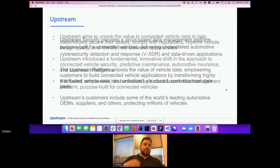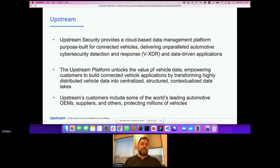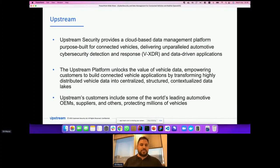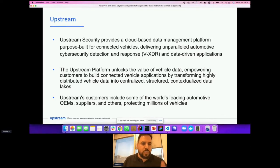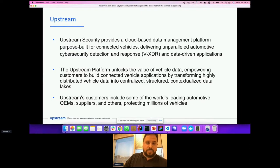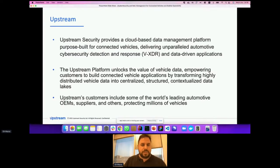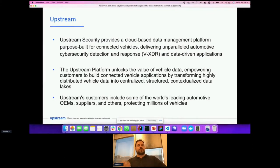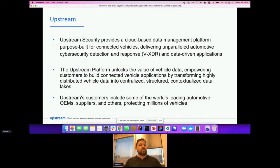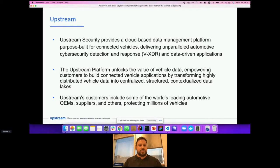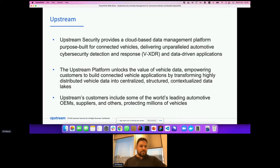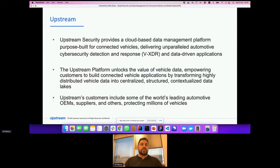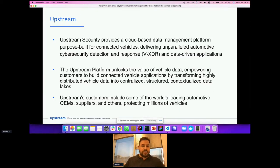It is fueled, empowered, and unlocked by a cloud-based data management platform purpose-built for connected vehicles. Upstream security provides a cloud-based data management platform delivering unparalleled automotive cybersecurity detection and response, vehicle detection and response, and data-driven applications. The Upstream platform unlocks the value of vehicle data, empowering customers to build connected vehicle applications by transforming highly distributed vehicle data into centralized, structured, contextualized data lakes. Upstream customers include some of the world's leading automotive OEMs, suppliers, and others, protecting millions of vehicles.